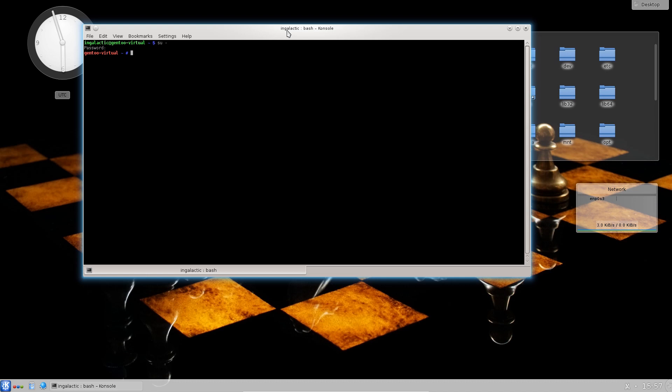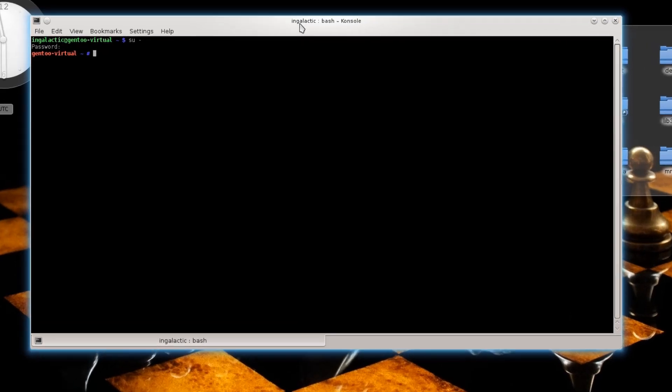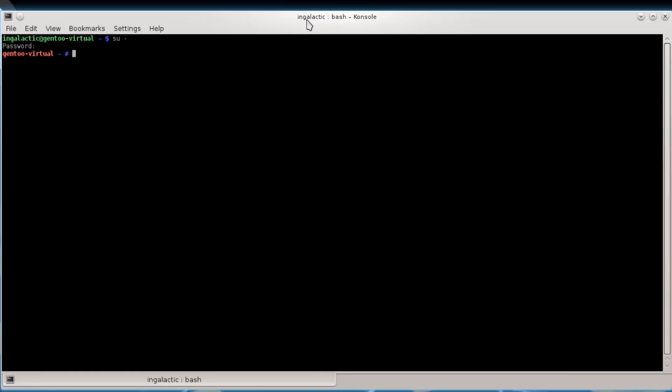So basically it's lists of dependencies, software that you might need to install if you're going to install another piece of software. And in order to keep your database or your portage tree up to date, you need to sync it with the web servers that provide Gentoo's packages.